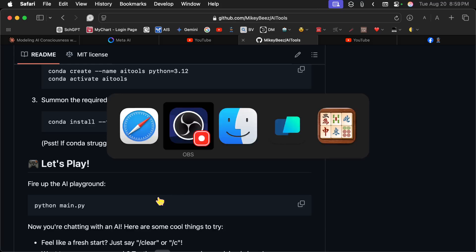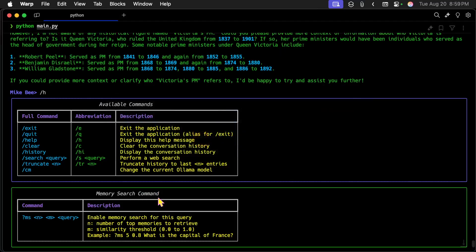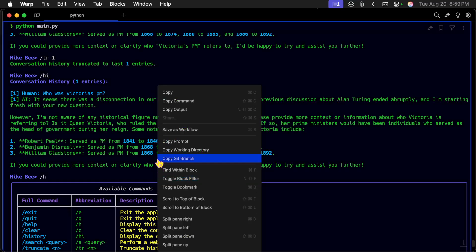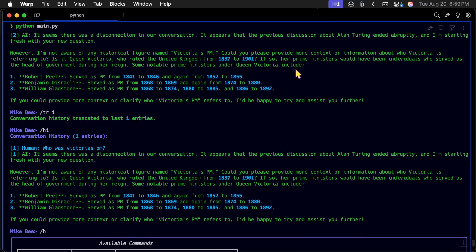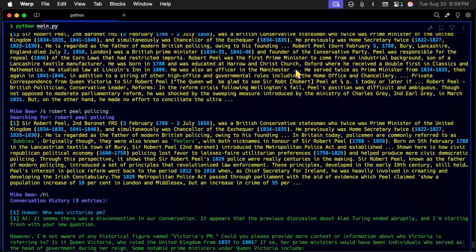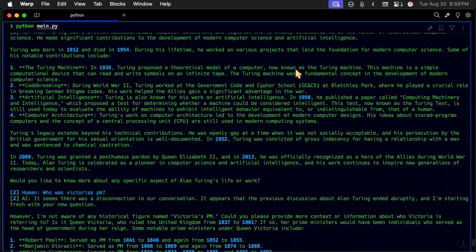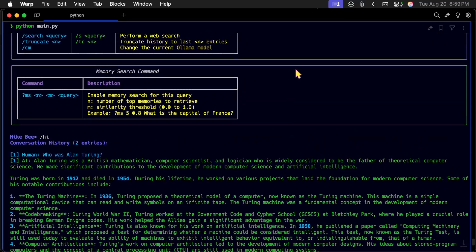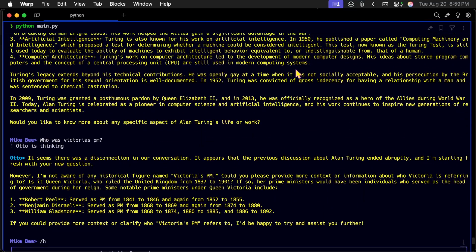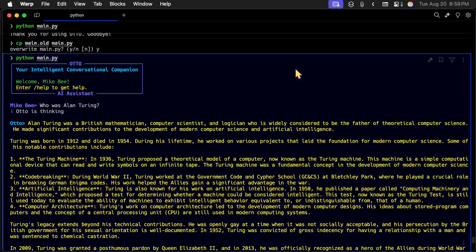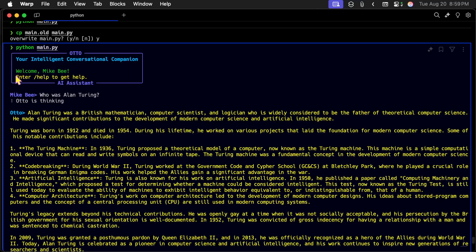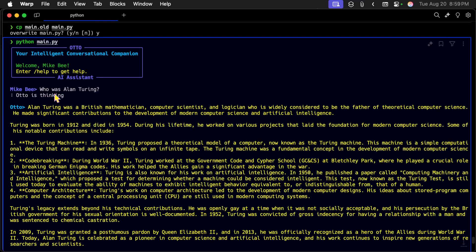And when you do, then it looks like this. All right, here's where it starts here. Python main.py. And you get a little splash here and it tells you you can type slash help to get help. And so I said, who was Alan Turing?